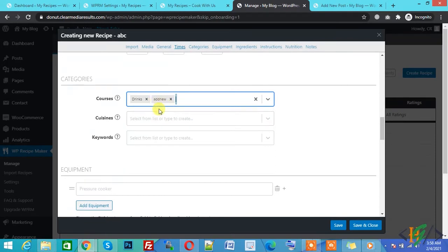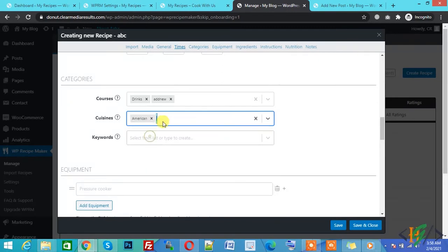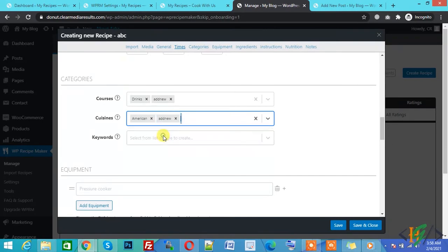Like cuisine — options include Chinese, French, American. If you also want to add a new cuisine, write Add New, enter your cuisine name, and click Create. You can also create keywords.